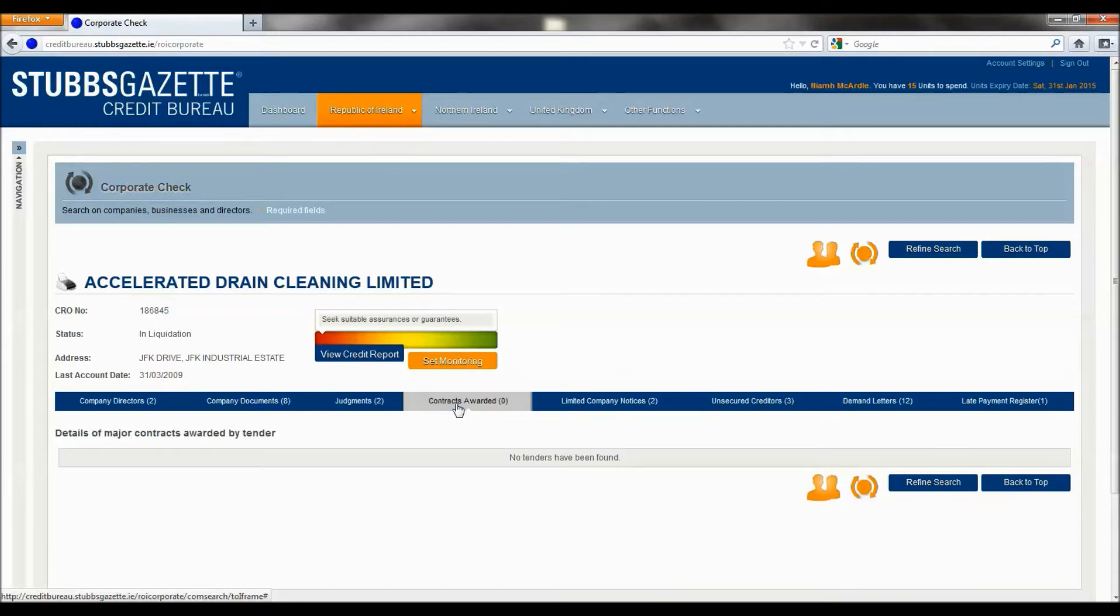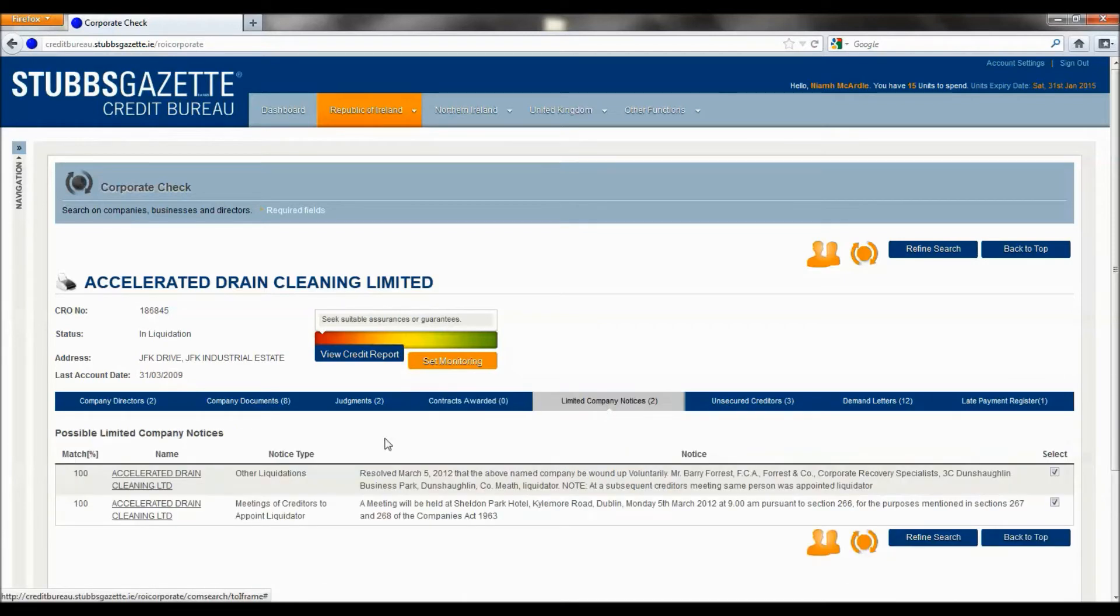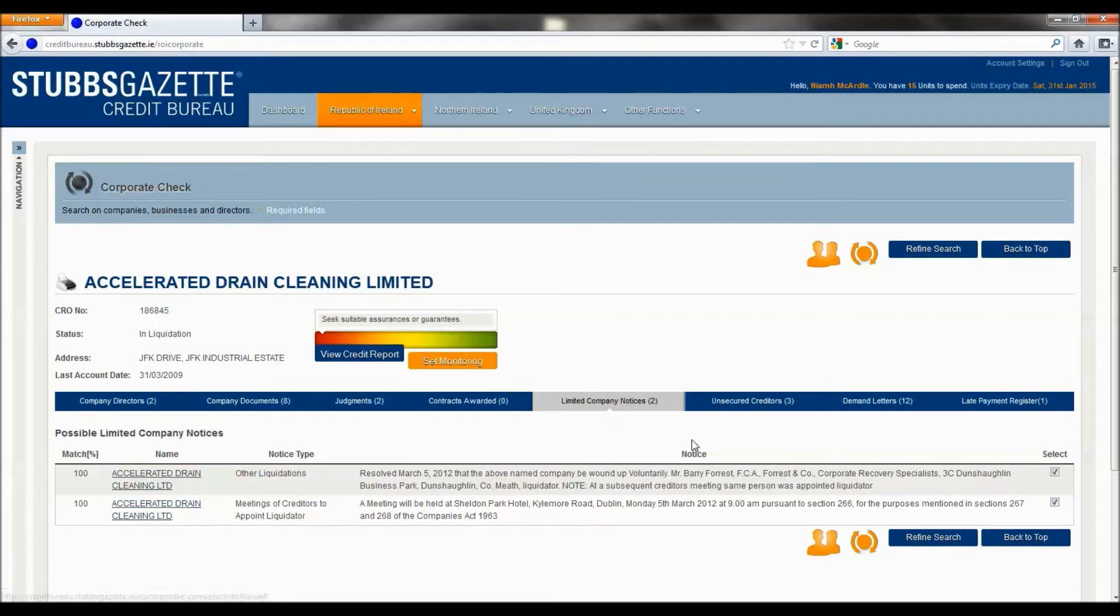If there were any contracts awarded to Accelerated Drain Cleaning Limited, they would appear here. The limited company notices relating to Accelerated Drain Cleaning Limited.